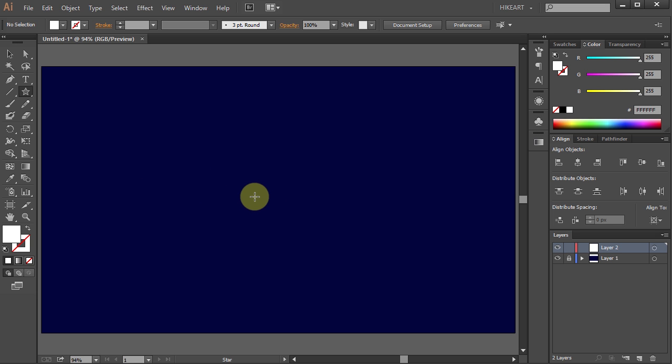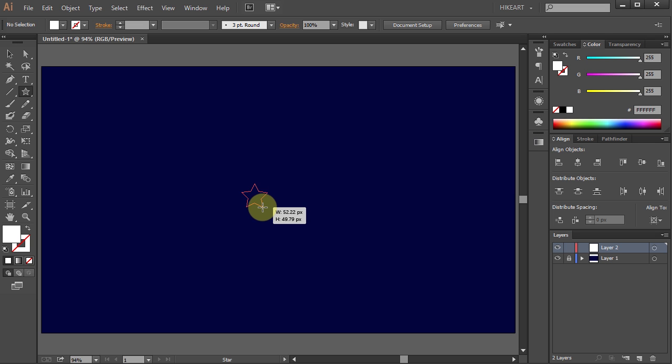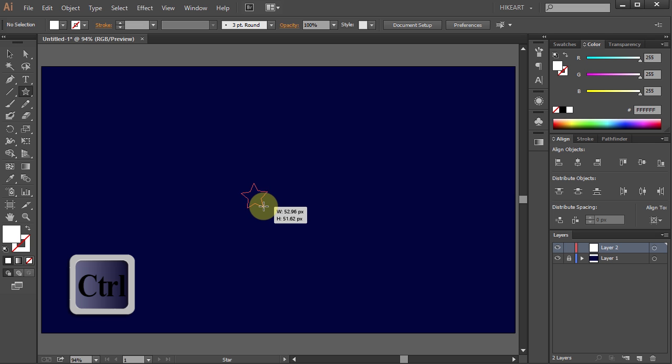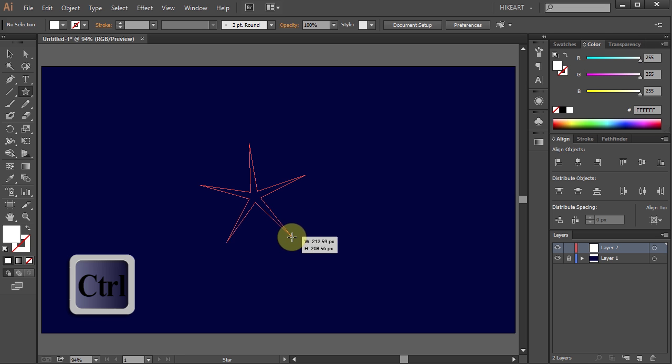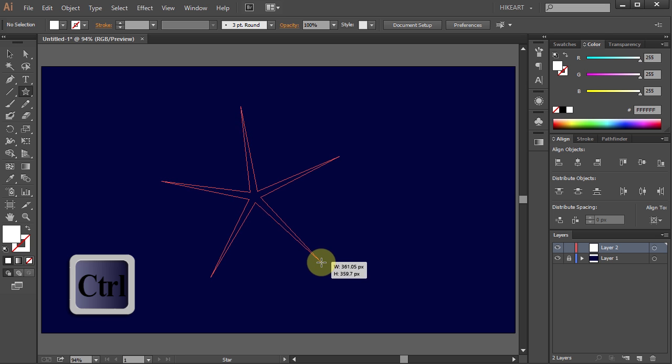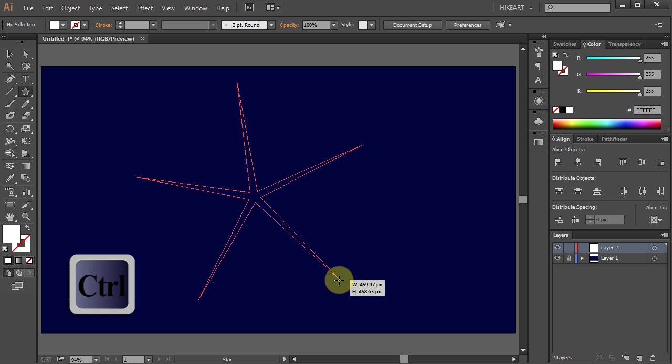Now click on the artboard hold and start dragging out the star. But before you let go of your star press the Ctrl key and drag the mouse out. This will make the points of the star quite a bit bigger.